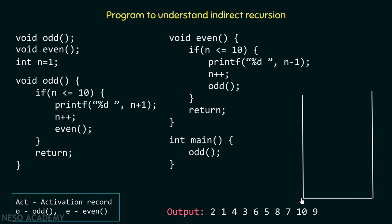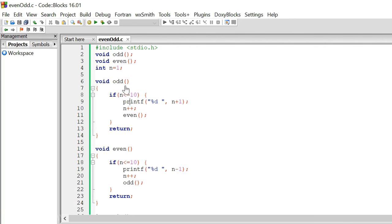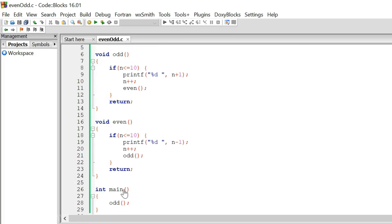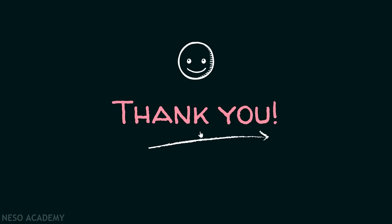Now let me execute this code and check whether the output we are expecting is what we actually get. Here is the code we have seen already — an odd function, an even function, and a main function that calls odd. The code produces the output: 2, 1, 4, 3, 6, 5, 8, 7, 10, 9 — which is the expected output. That's it for now. Thank you for watching this presentation.